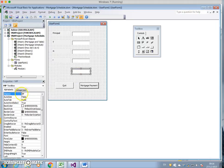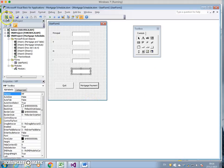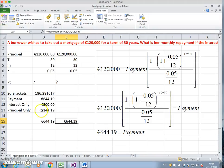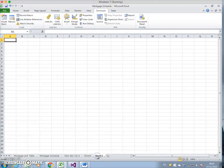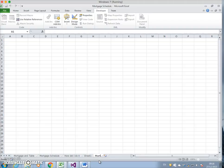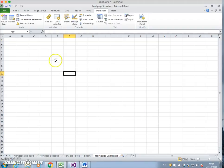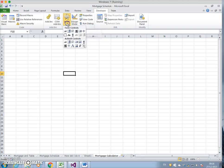Now we go back into the spreadsheet. We'll call it Mortgage Calculator. We'll put in a button. I'm in the Developer tab, we need to insert.